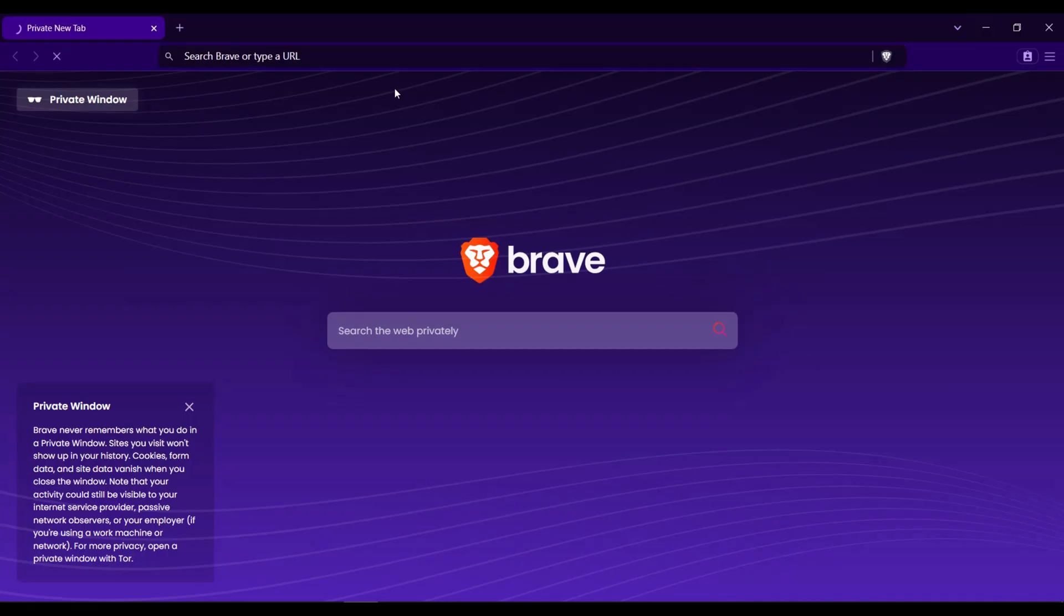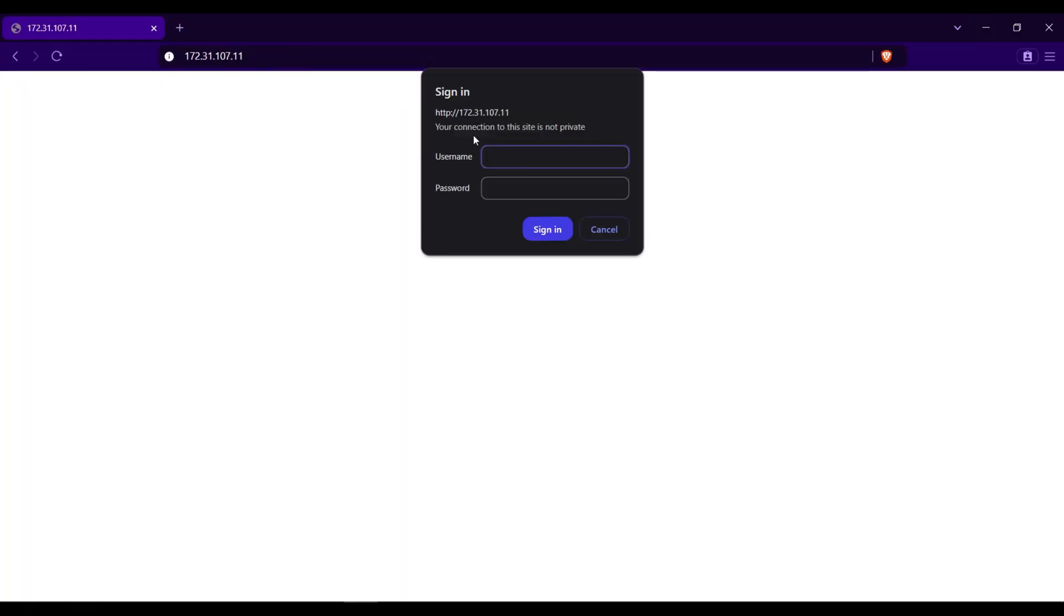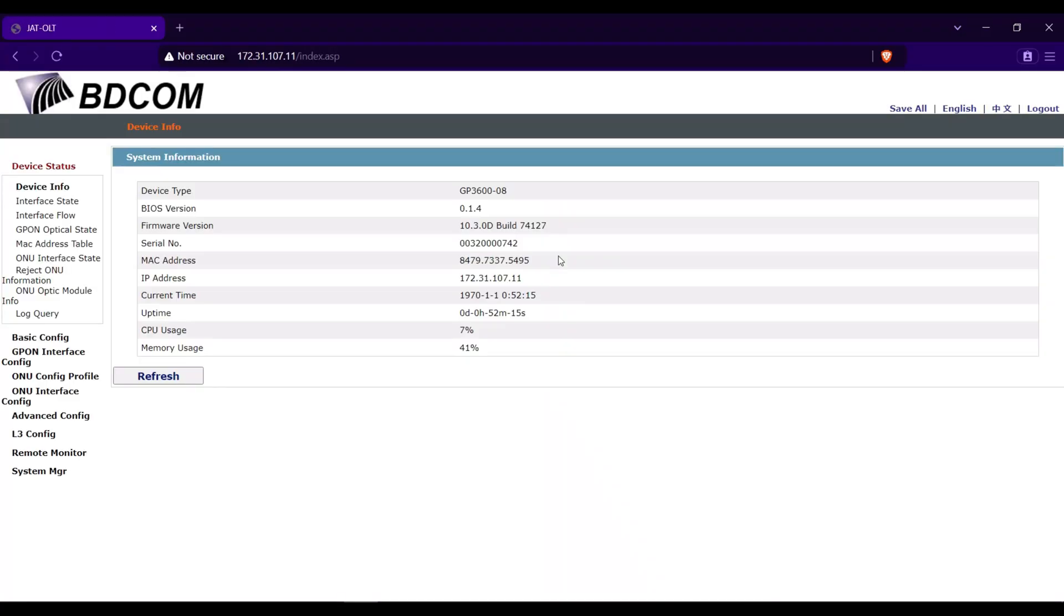Make enter. As what you can see we can now access the OLT. I will input the username and password. All right, we can now access the OLT.